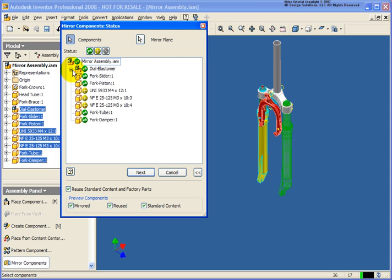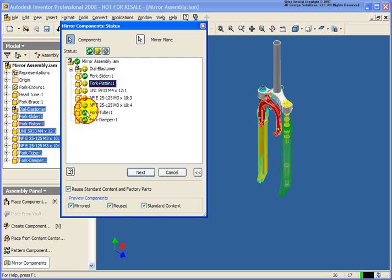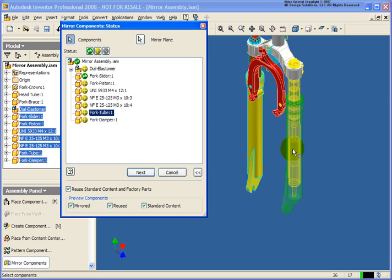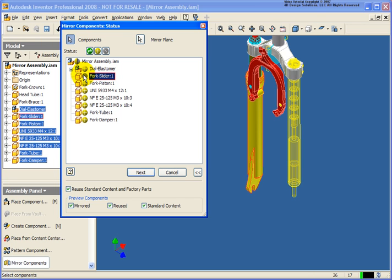I'm going to minimize the sub-assembly and start to change these by simply selecting on the icon. We're going to switch everything back to yellow with the exception of the fork slider, because I want that to be brand new. You'll notice that the color inside the graphics window corresponds to the color shown in the dialog — so if I switch the slider to yellow, it also changes yellow inside the graphics window.